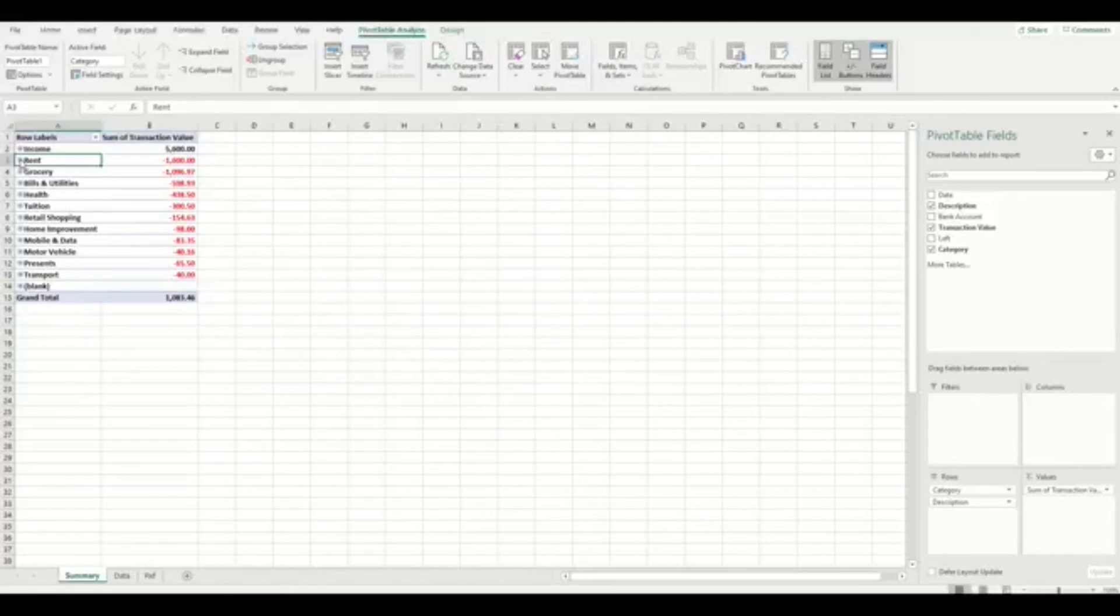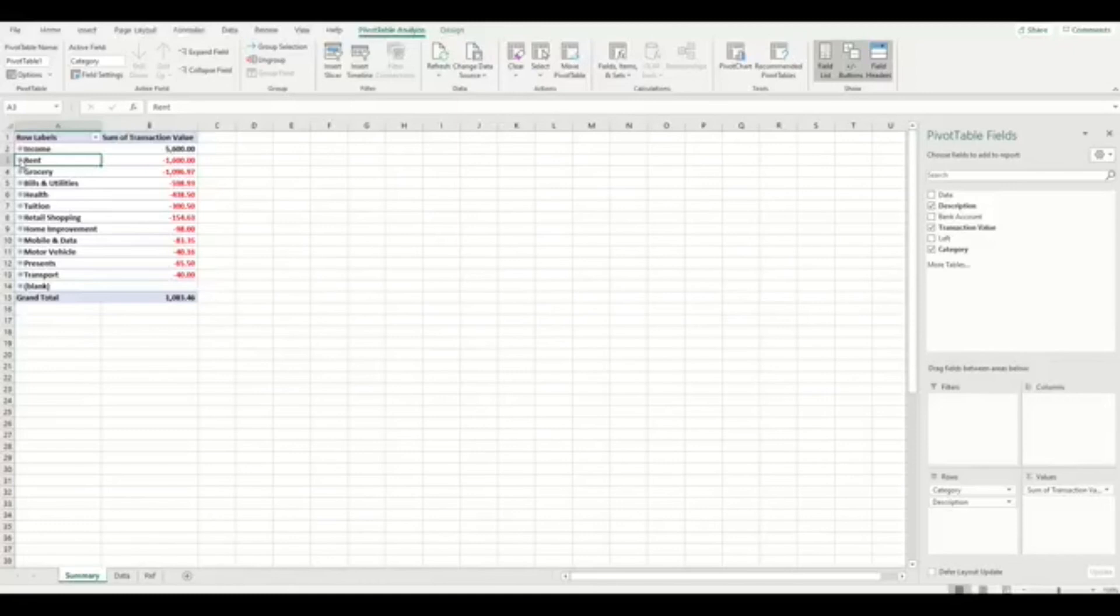One last important step. If you add more data or change a heading or add a category name, you need to remember to press the refresh button of the pivot table. If you don't do this, then your changes won't update in the pivot table and it will look like nothing has changed.